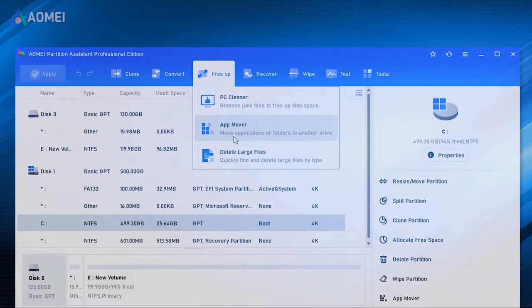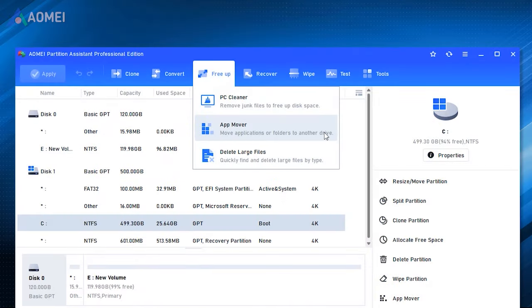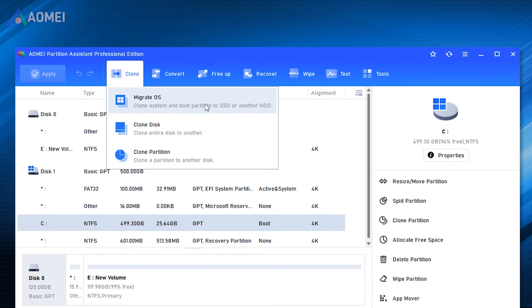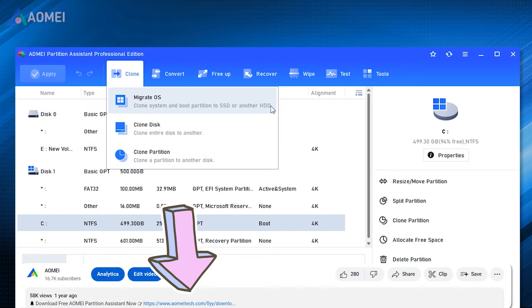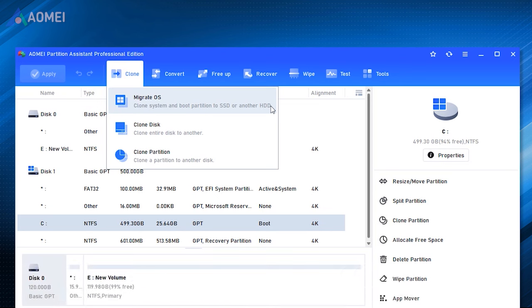AOMI Partition Assistant is an all-in-one disk management software that can clone, convert, free up, recover, wipe your disk, and so on. You can hit the link in the description to download the free version to try it and consider upgrading to its Pro Edition later.